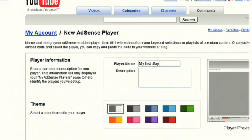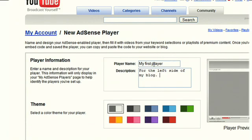The first thing you want to do on this page is enter in a new player name. You can also add a description in case you want to remember something in particular — for example, where you're going to put it on the site or the type of content that you want in that video player.